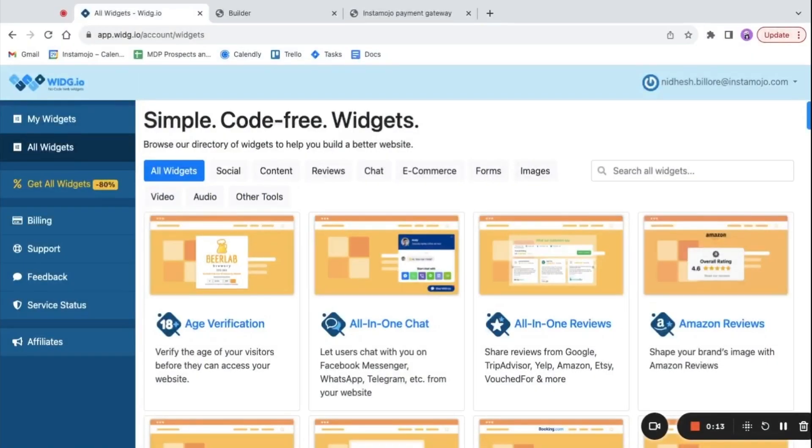Hi, in this video we'll see how to add a video gallery to your Instamojo online store using an HTML block.